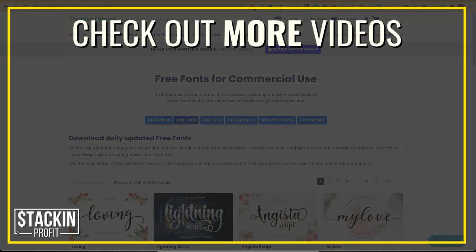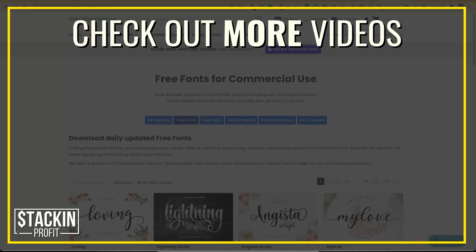Now, I hope you enjoyed the video. If you did, don't forget to give me a thumbs up. Also, go hit subscribe and hit that little bell icon so you can be notified for any further videos. That being said, I've been Paddy, this has been Stacking Profit, and I'll see you again soon.